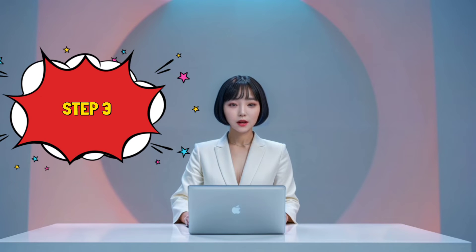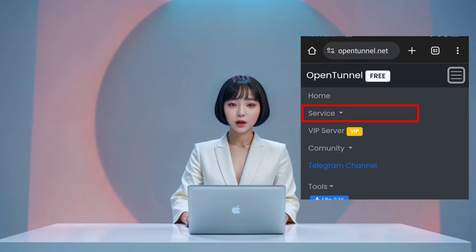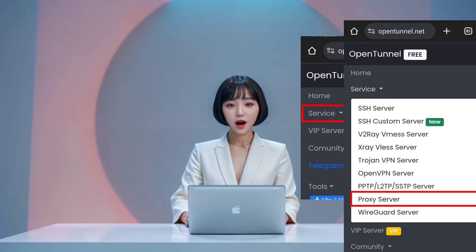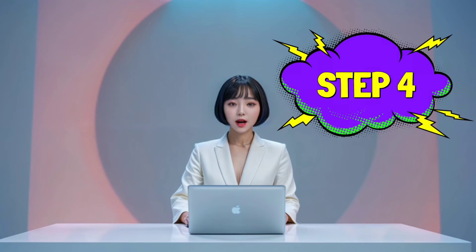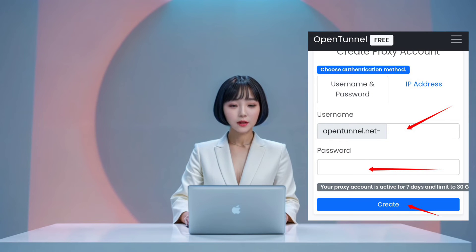Step 3: Select the Service option from the menu list, and then click on Proxy Server from the sub-menus to begin setting up your proxy. Step 4: Scroll down the page until you find the form. Enter a username and password for your proxy server.